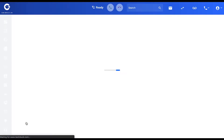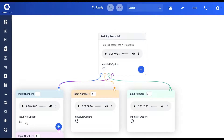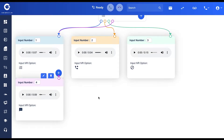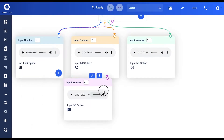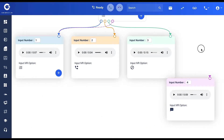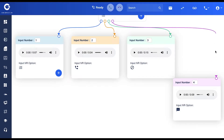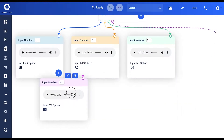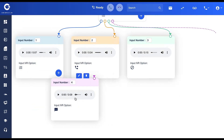Option four is now ready to go — it's stacked beneath in the menu tree. I can move it around on the visual display if I wanted to, but I'll keep it there.